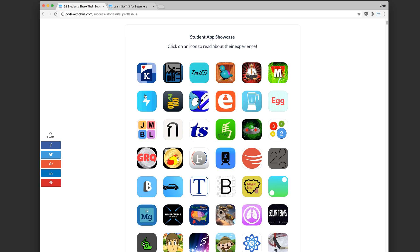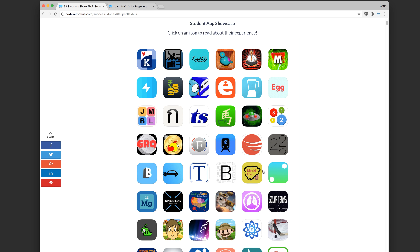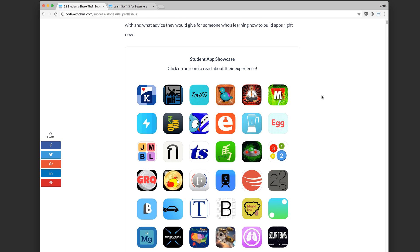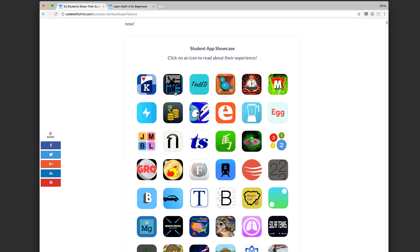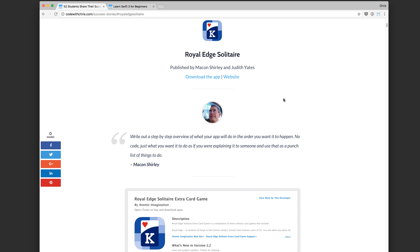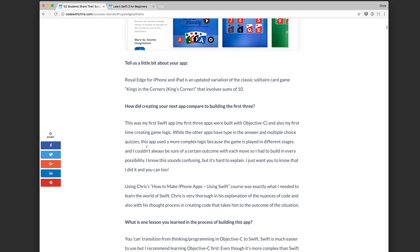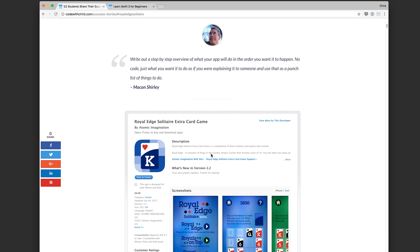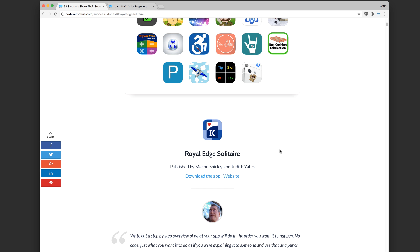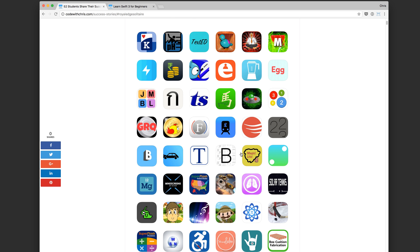I've been busy grabbing all of the success stories and putting them on one page. You can click on an icon and go to that story — there's a little interview with the developer showing their lessons learned and their struggles. All of these people who built and published apps were beginners to the iOS platform. If you've learned from my videos or articles and built an app, I'd love to hear about it — send me an email and let's get your app featured on this page.